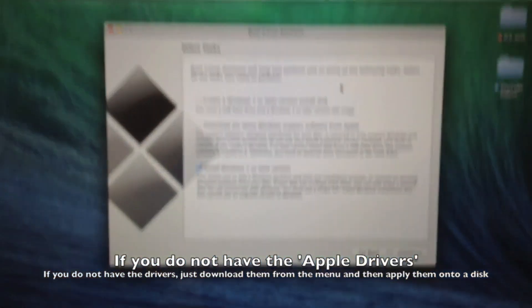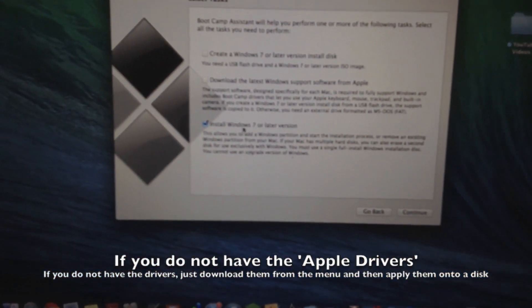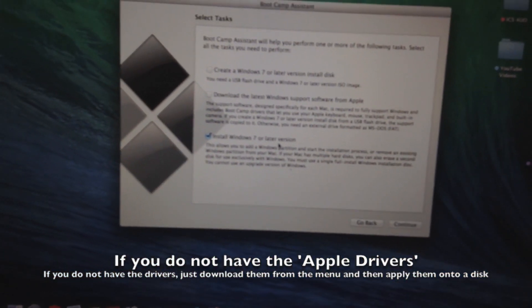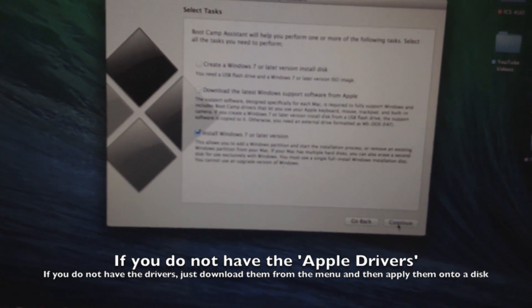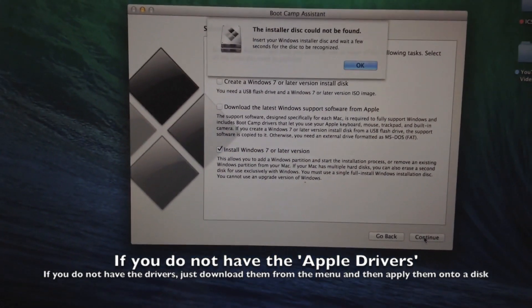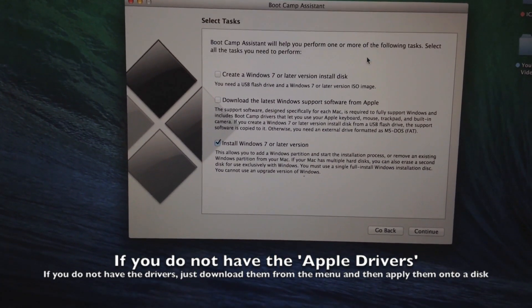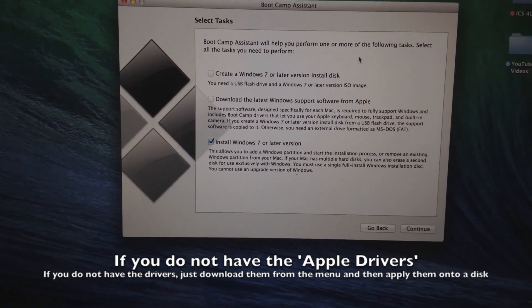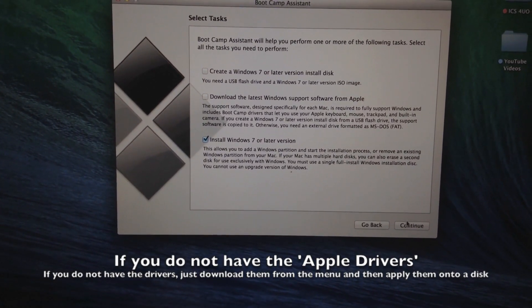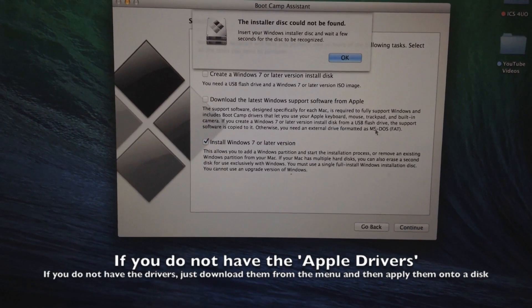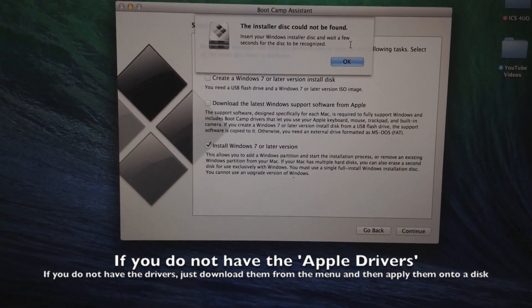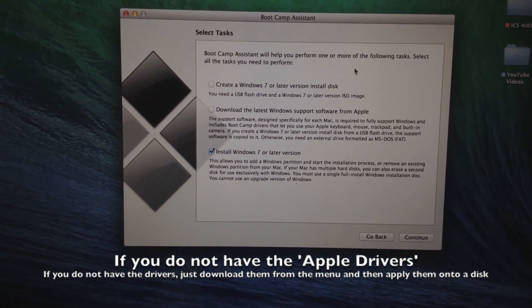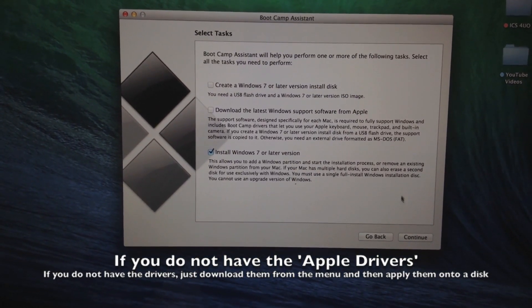Okay. So now I continue to install Windows 7 or a later version. I'm just going to click on continue. Now it says it cannot be found. Let's wait until it recognizes the disk. This might take a little while.